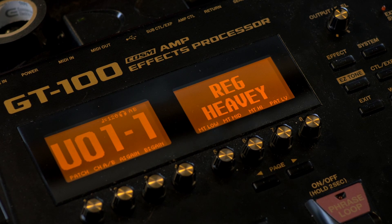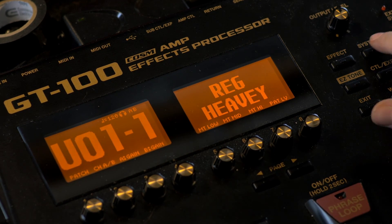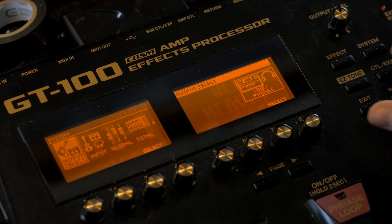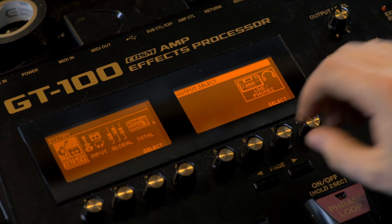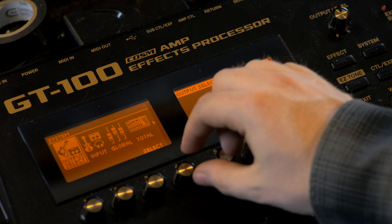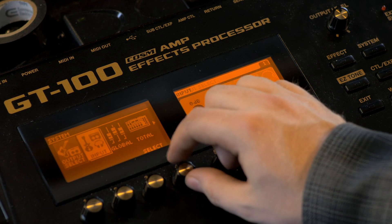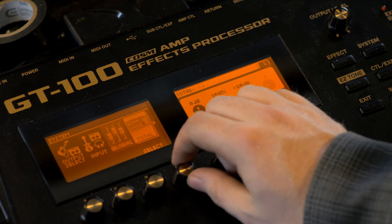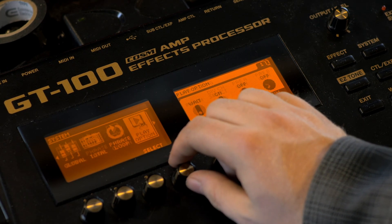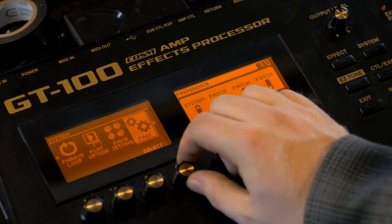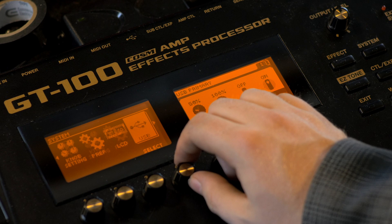The GT-100, a MIDI to USB cable, and a laptop. Let's get started. So first things you're going to want to do is hit System, and you're going to come over to this screen and scroll until you see the MIDI settings.